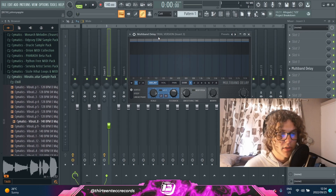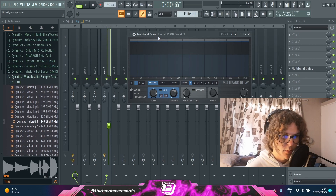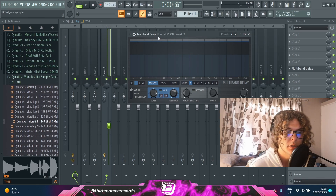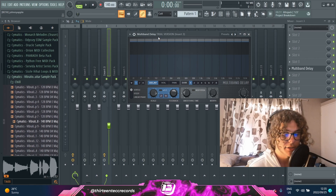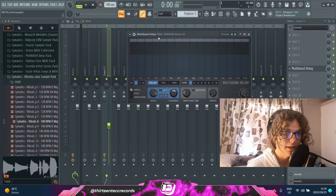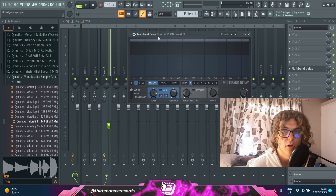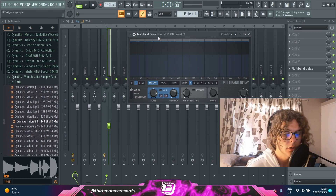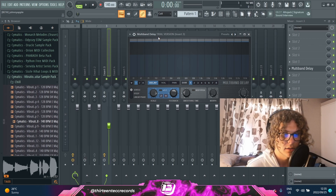Moving on, next to that you have a smoothing time knob which basically does what it says — it makes the delay sound a bit smoother, so the feedback of the delay won't be as chopped up and will kind of just flow into each other. It depends what sound you really want to go for, but you can tweak around with any of these to get the sound you want.